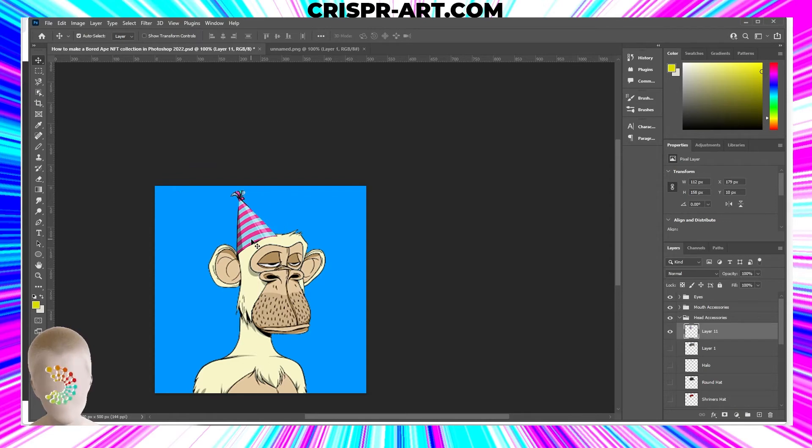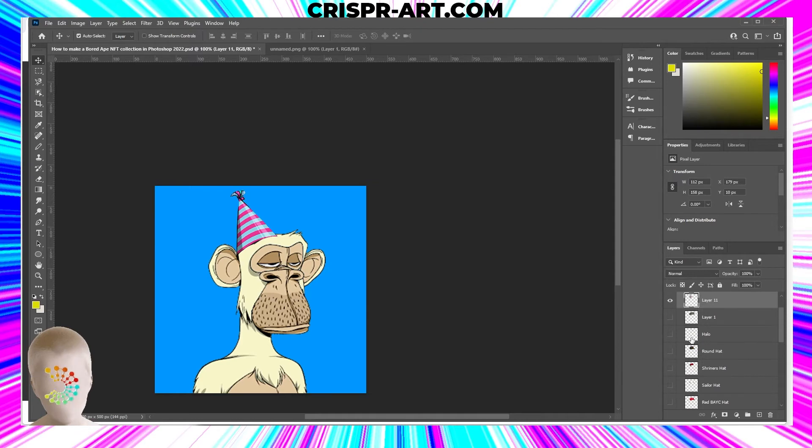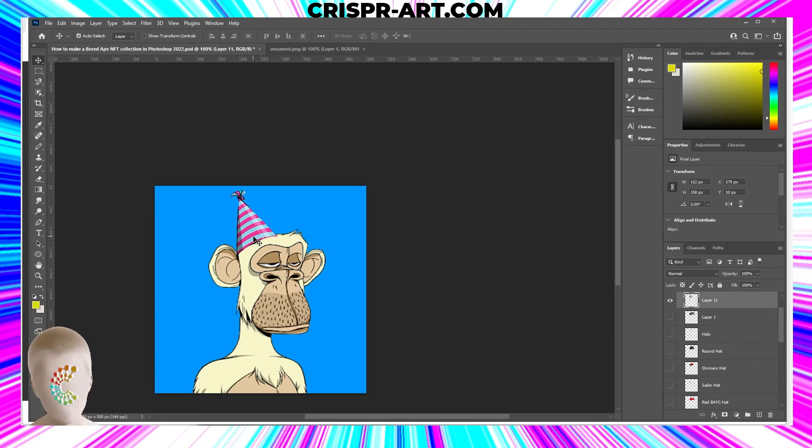If you click on an object in Photoshop and it doesn't grab it and it just stays on the layer that you have selected, come up over here to the top left and check that auto-select. Once you check that auto-select, it'll select the layer image that your mouse clicks on.